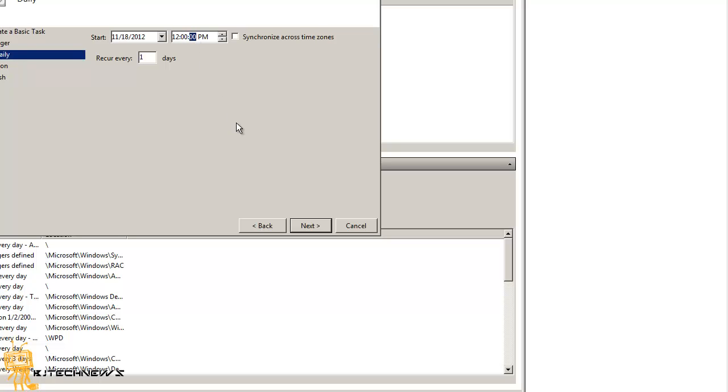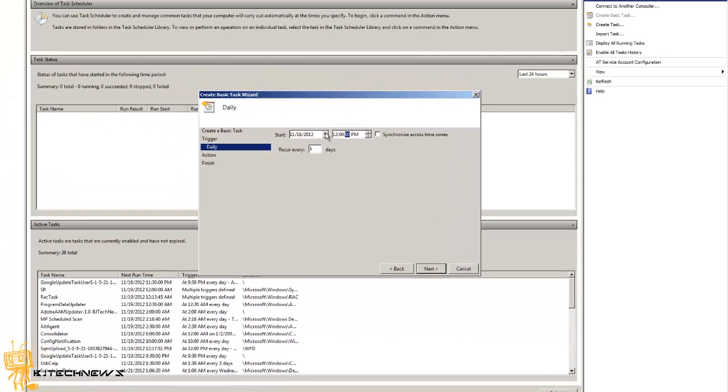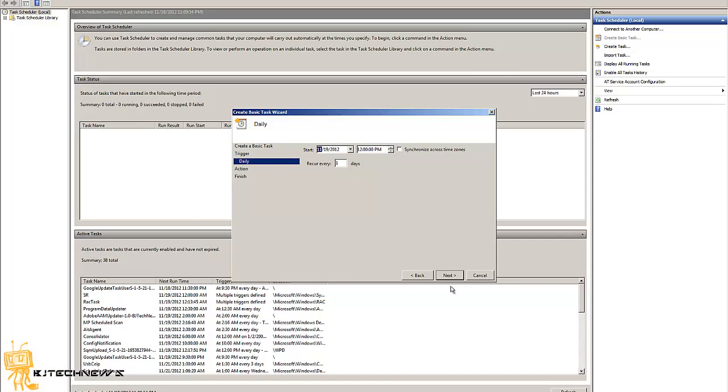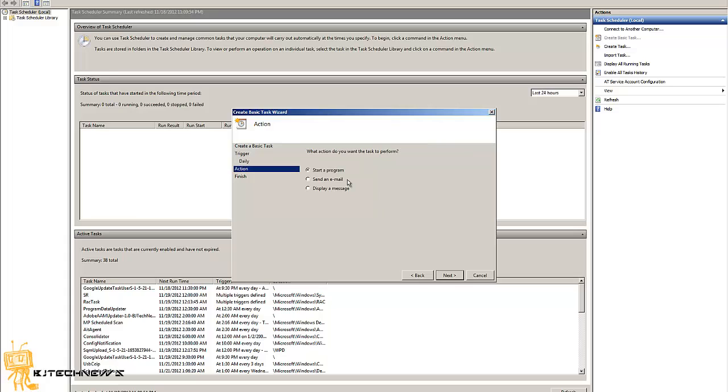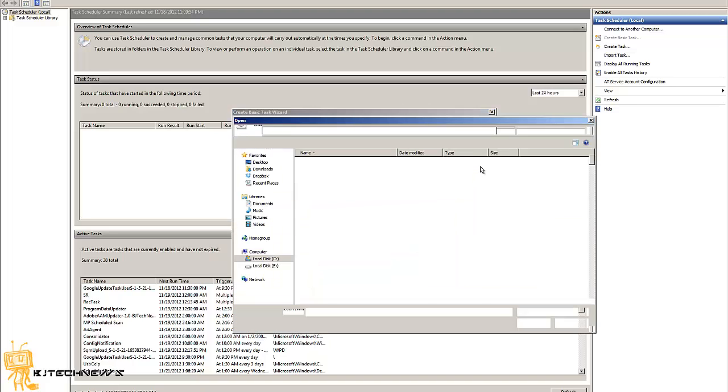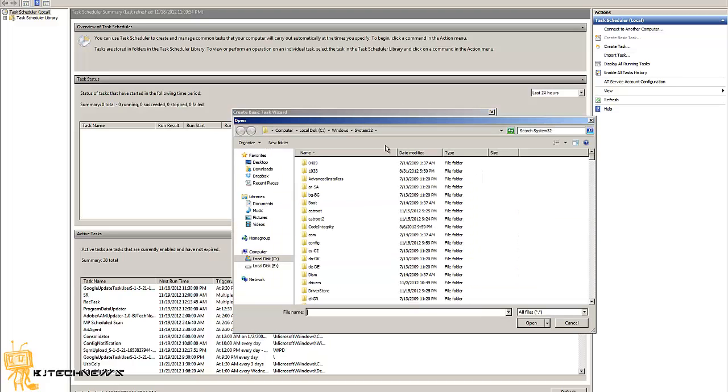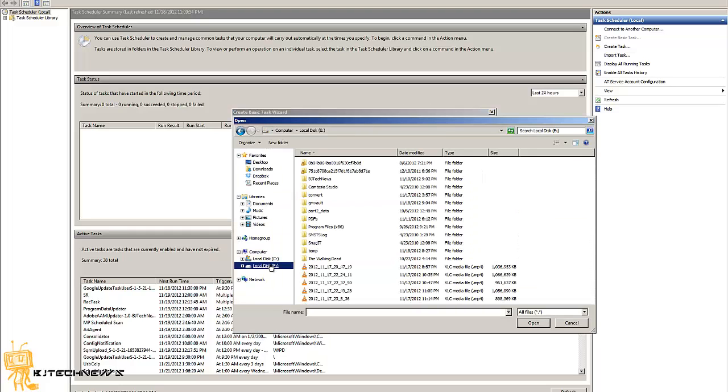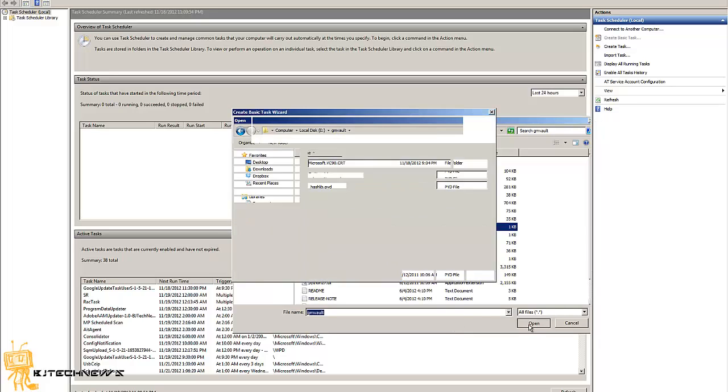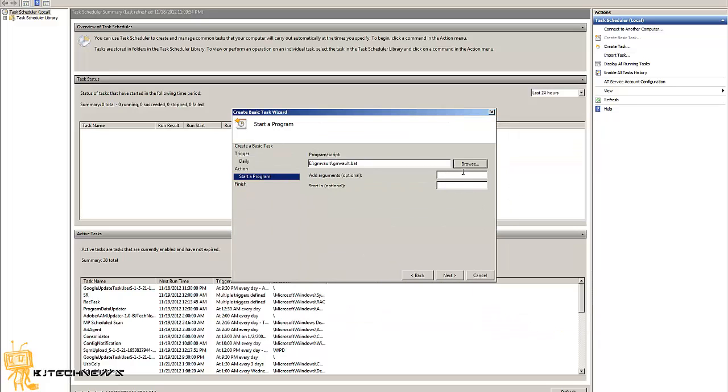It will start on the 19th. Next. Now the action will be you want to start a program. Next. Now you want to browse where you actually installed the GM Vault folder. I installed my stuff here and you want to run this batch file. Press OK.